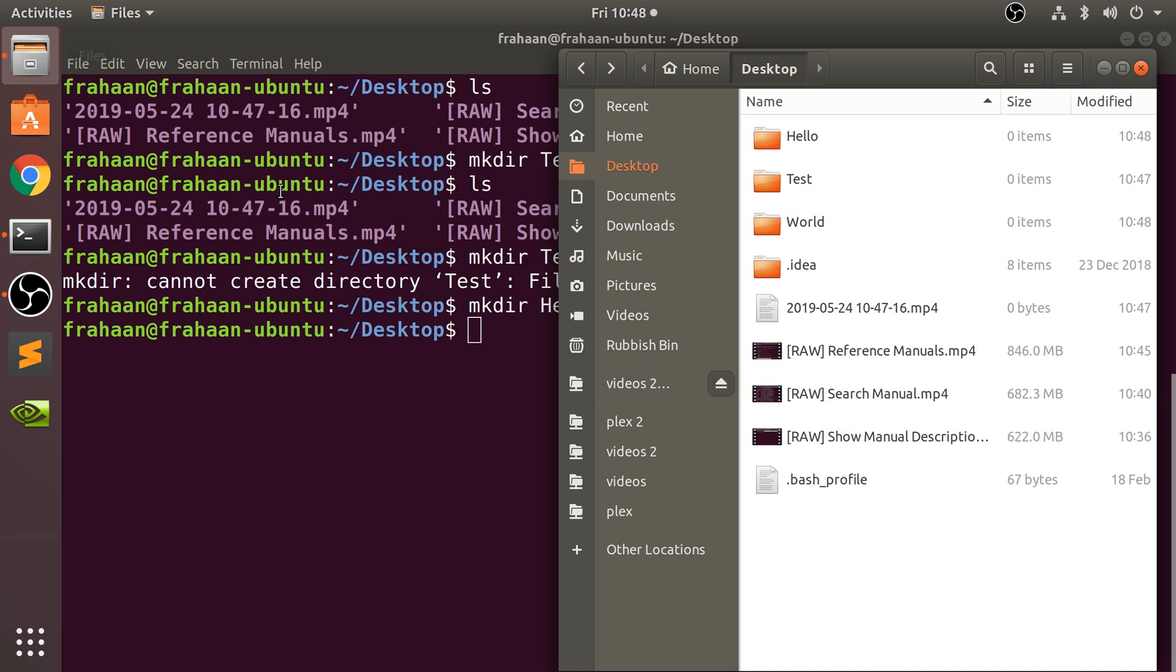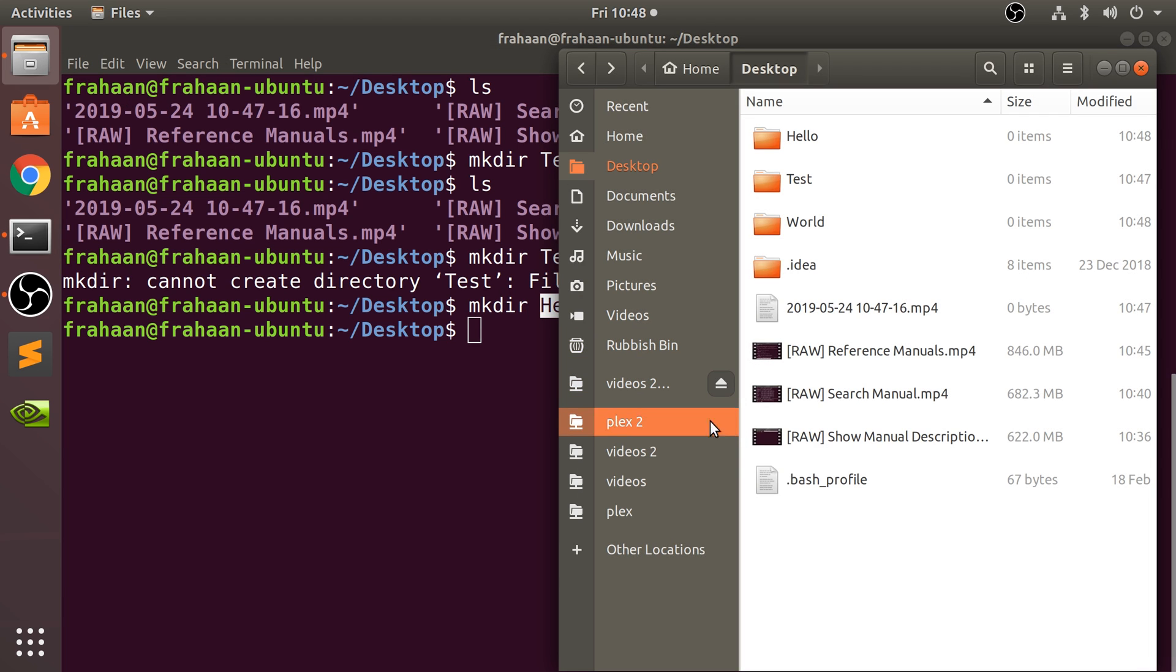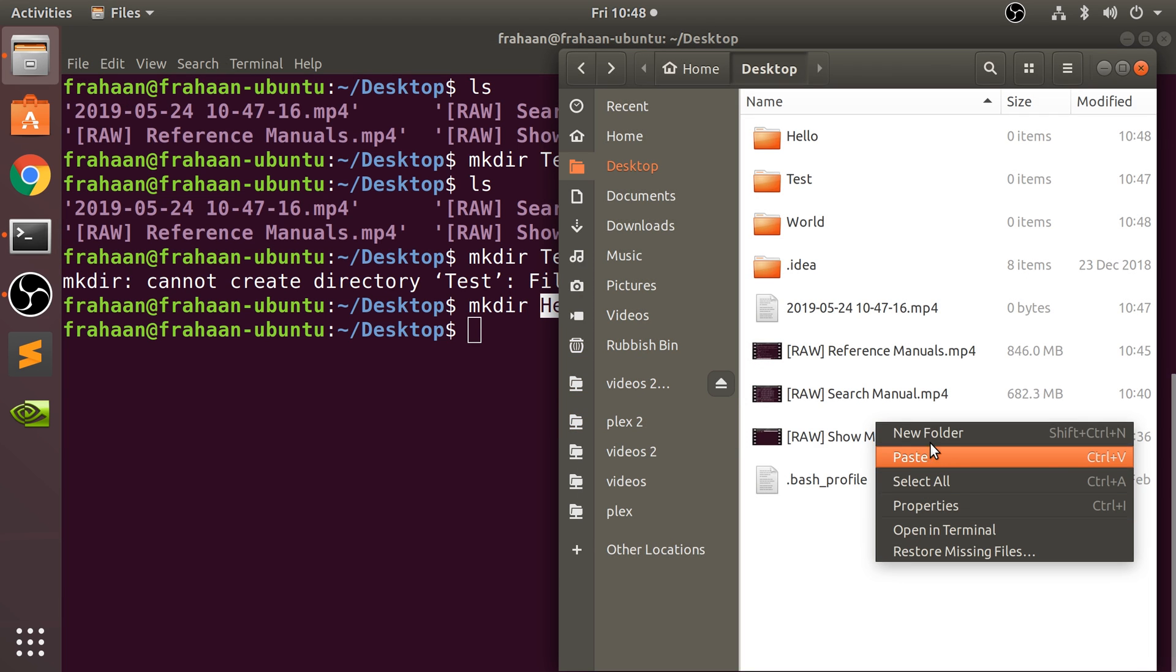This actually created two different directories. That's a cool thing, you can create multiple directories. But what if you don't want that? What if you just want a directory that is called hello world?